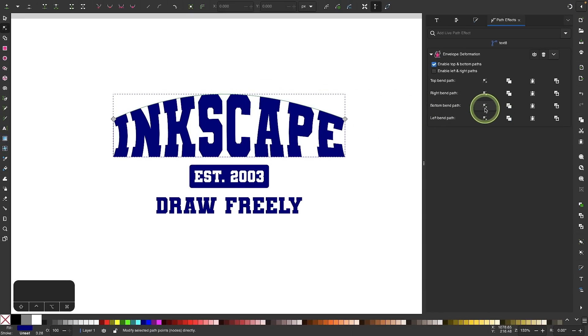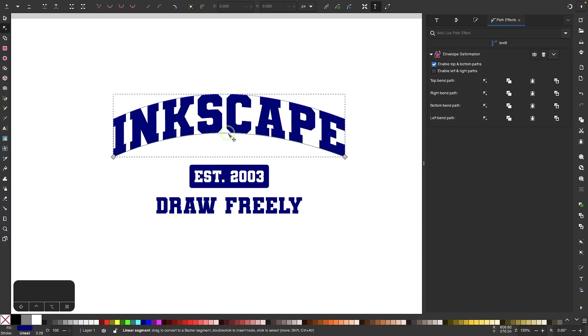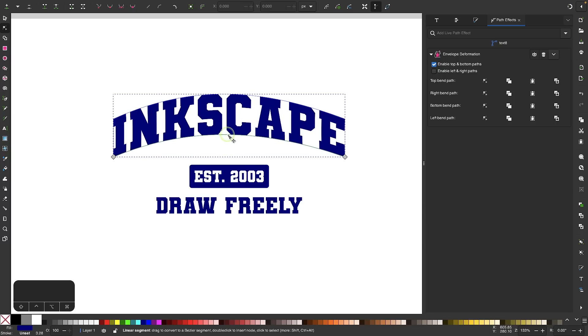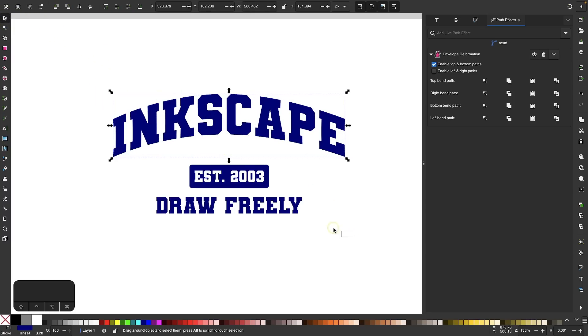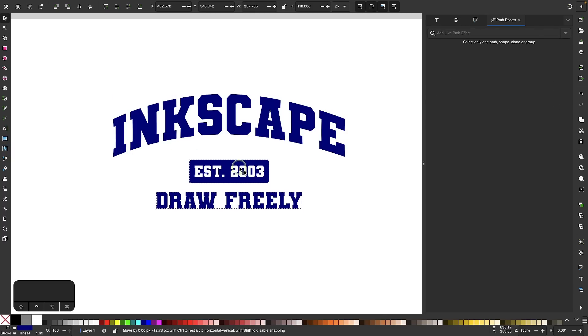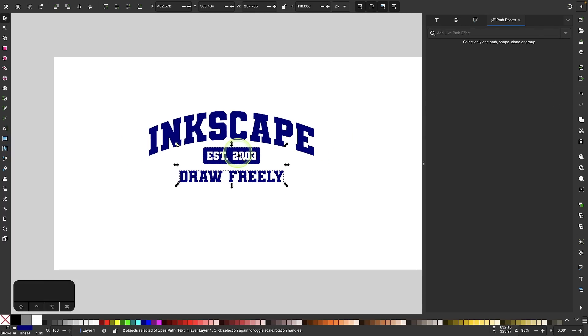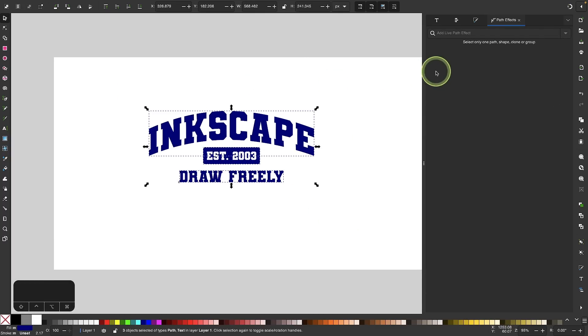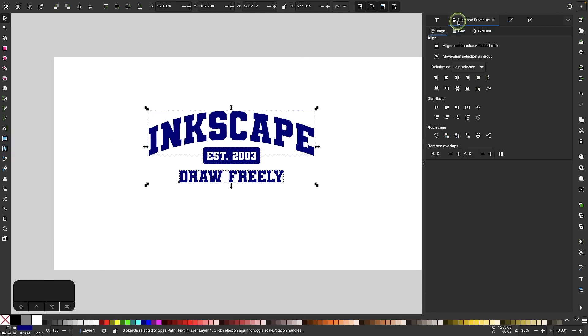Then we'll do the same thing here. We'll choose the bottom Bend Path and bend that text up like that. Just like that, we have arced our text. Let me grab my Selection tool and move these items up a little bit. I'm just going to center this one more time to make sure everything is still aligned.